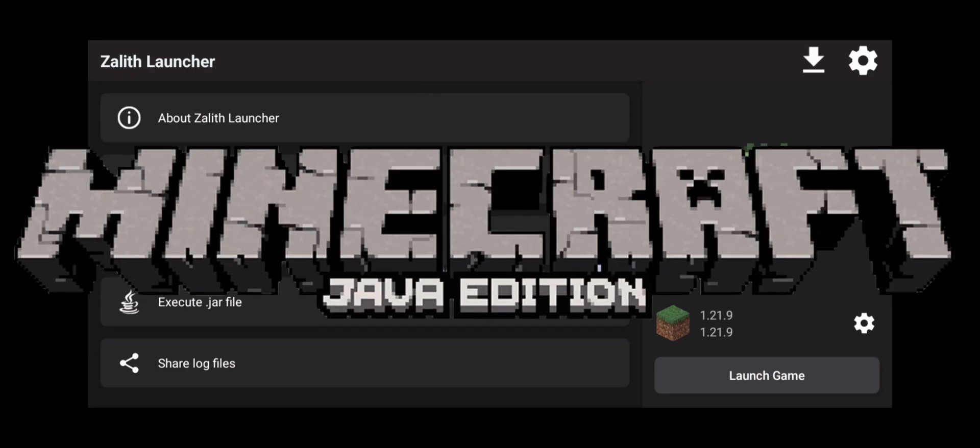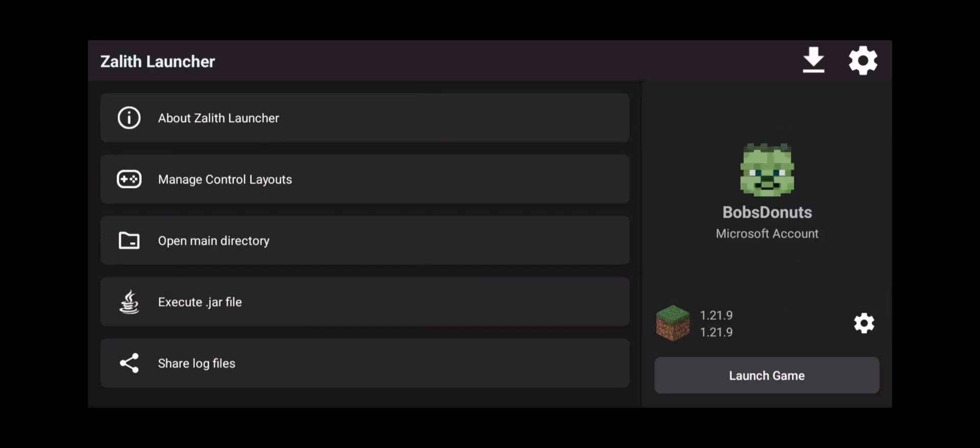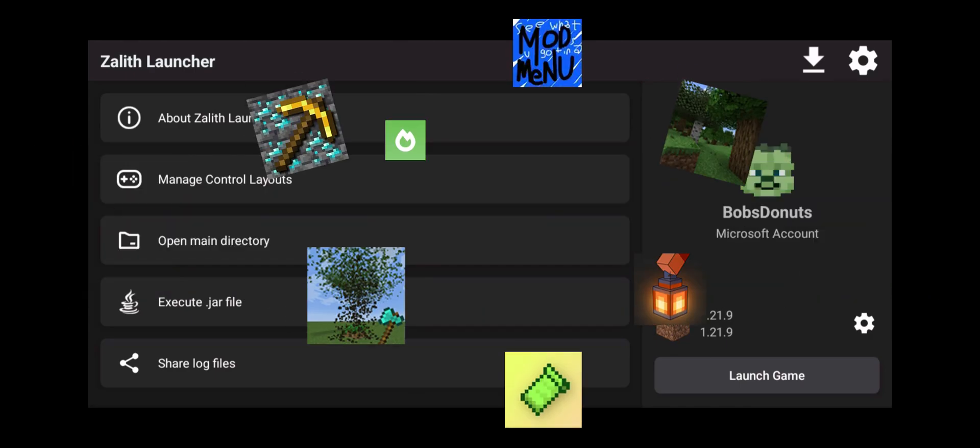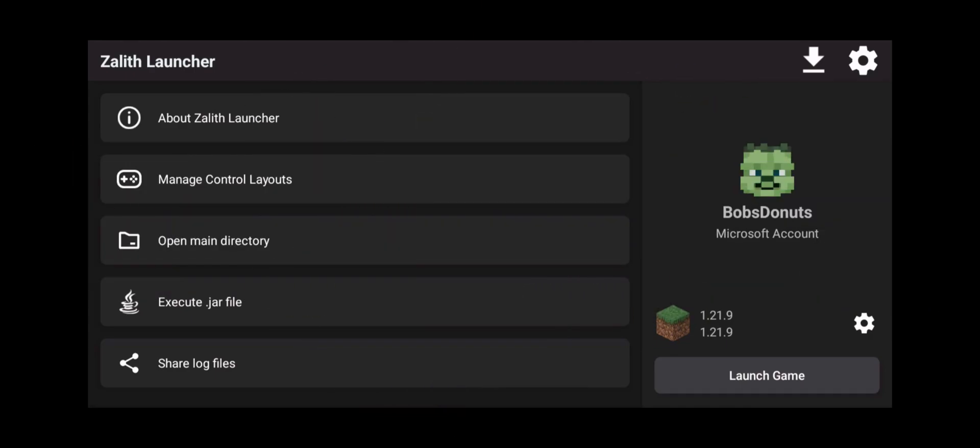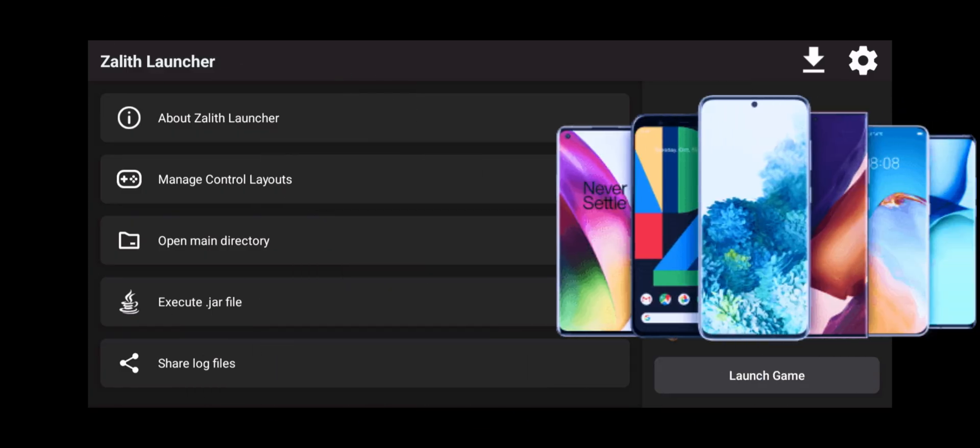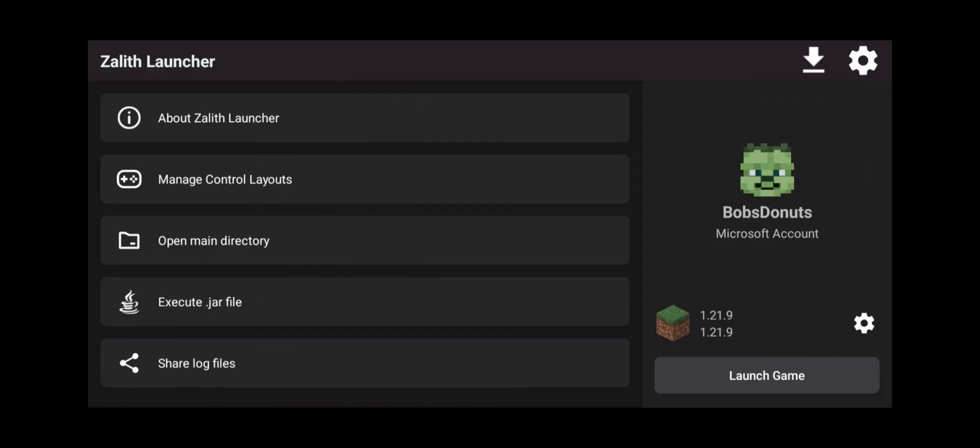That is right, Java Minecraft players that want to download mods using Fabric for Zalith Launcher on their Android device. Today I'm going to show you how to do that.